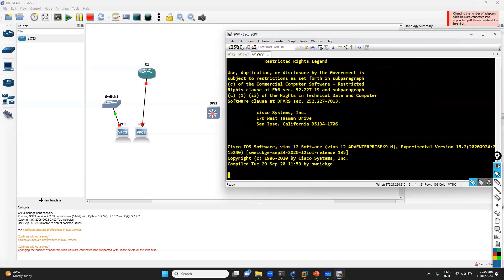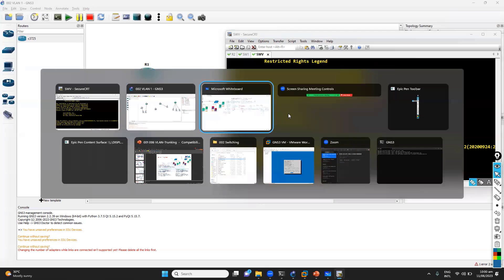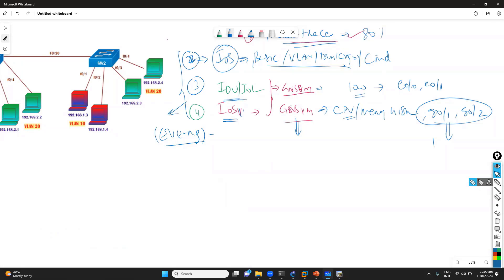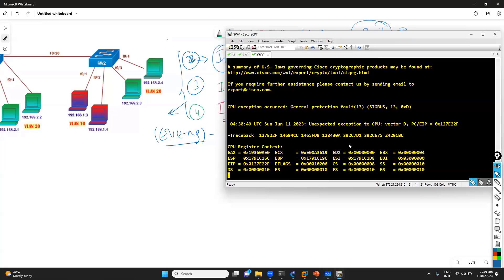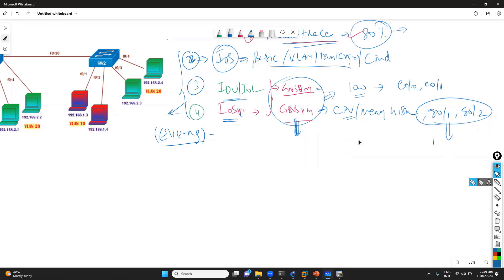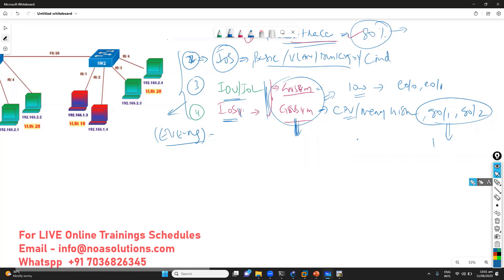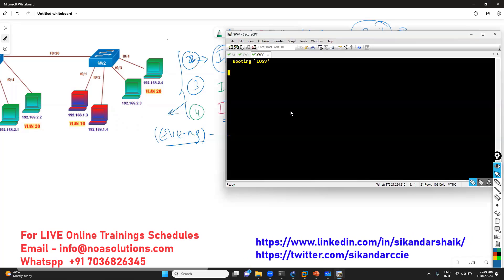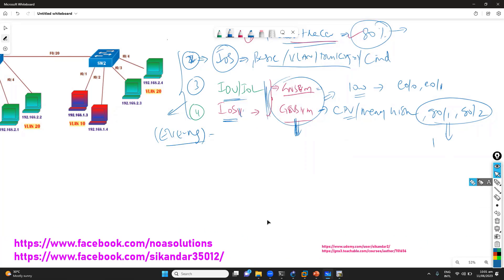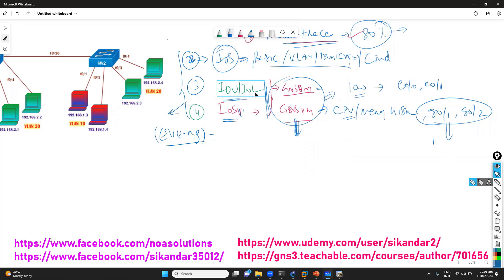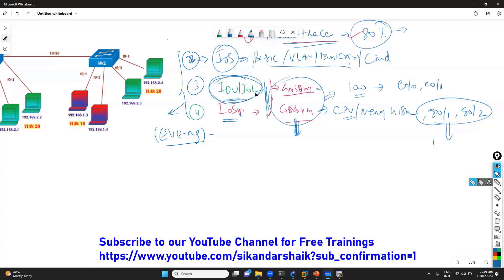Once you're in the CLI, it doesn't matter whether you're using an IOU image, IOS V image, or Packet Tracer - it's the same thing, the only difference is the limitation of commands. With Packet Tracer, 70 to 80 percent of switching labs work fine. For advanced labs like MSTP, VRRP, or HSRP, Packet Tracer doesn't fully support those. For more advanced labs requiring deeper verification, I generally prefer the IOU image.